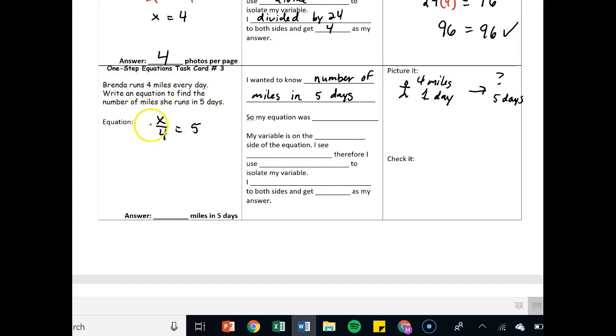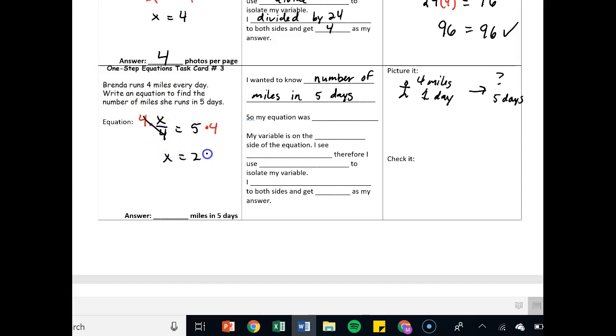See division, therefore I multiply times four, times four, and I end up multiplying just like I wanted to. x is equal to 20. So 20 miles in five days.